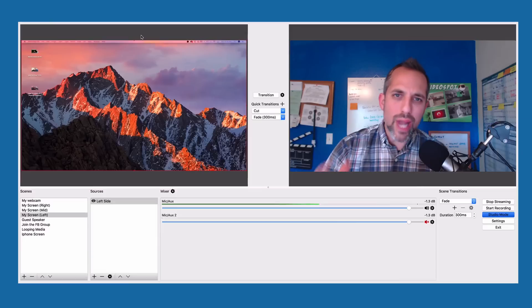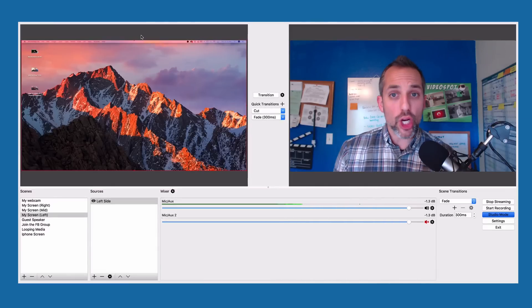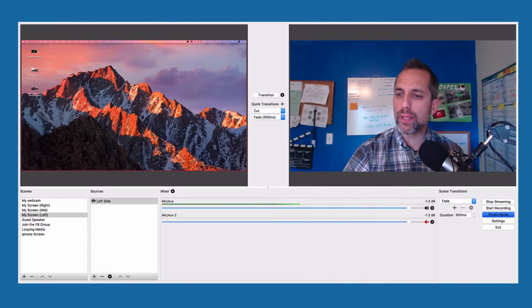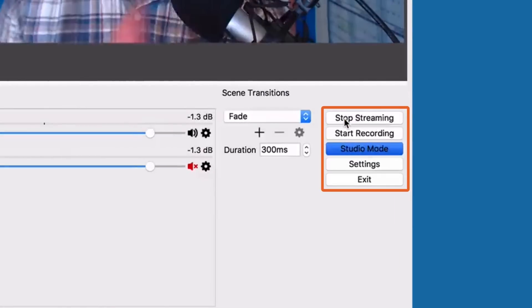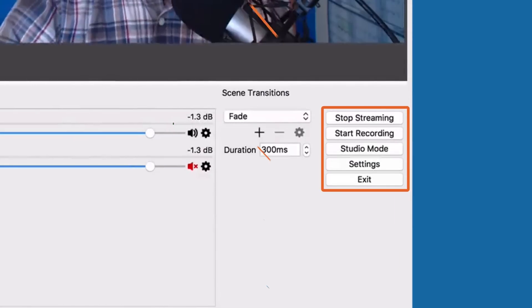When you're ready to end your live stream, come back into OBS and simply click Stop Streaming — that's going to cut your live stream. Now let's say you want to access that video, get the URL, and share it around the web. Let me show you how to do that.